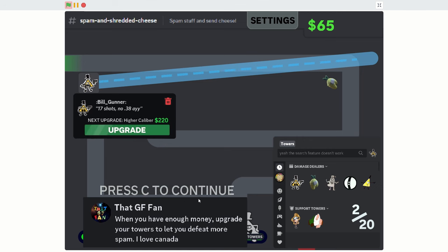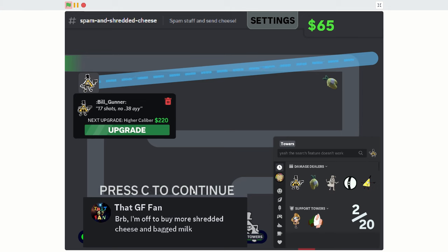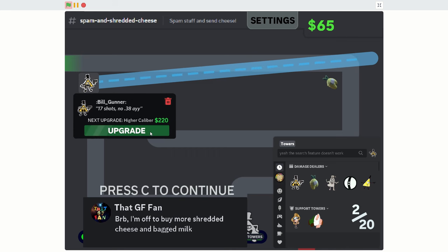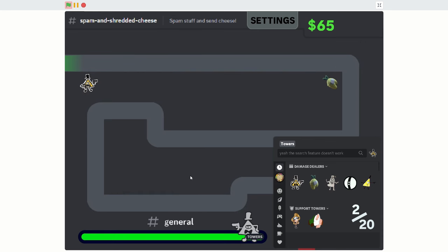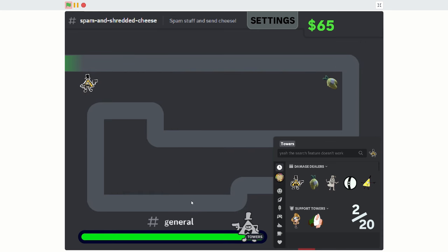17 shots. When you have enough money, upgrade your towers. BRB, you'll have to buy more shredded cheese and bagged milk. Yeah. This is probably the worst time for me to record a video considering how sick I am. But I had to make this video. Let's continue.